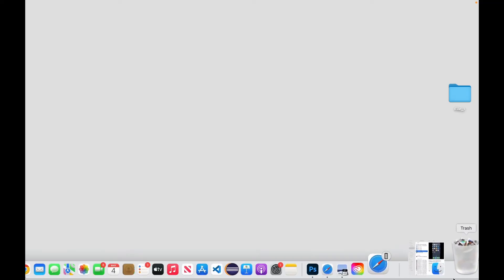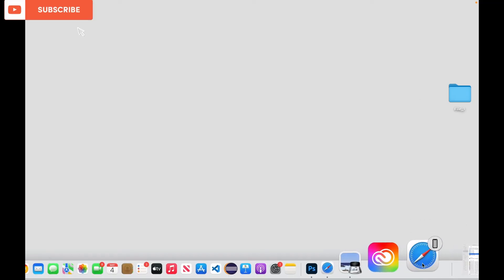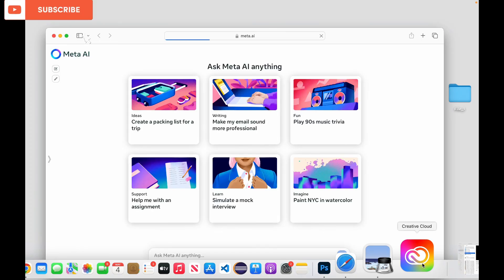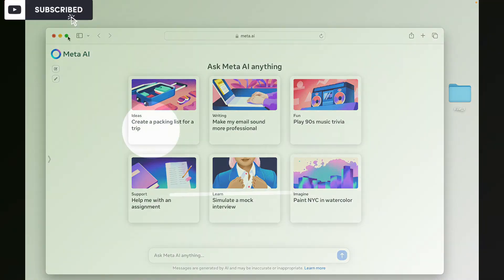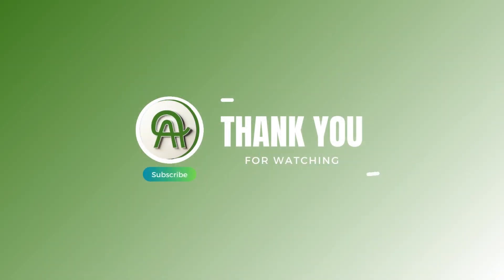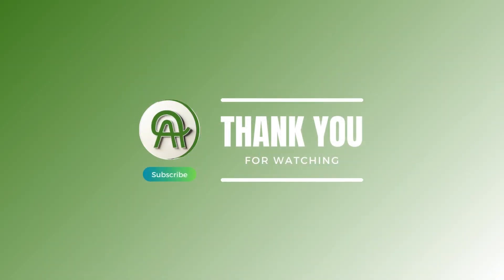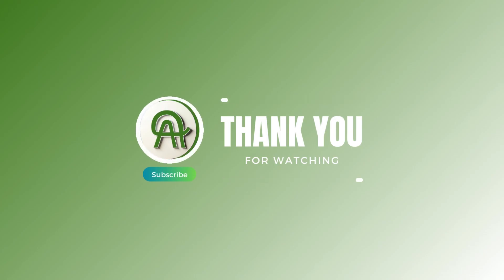To switch back to your Mac, click on the Dock Handoff icon for the app. You are all set. Thank you for watching. Please like, share, and subscribe to our channel.